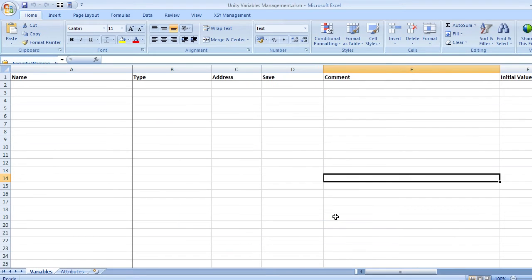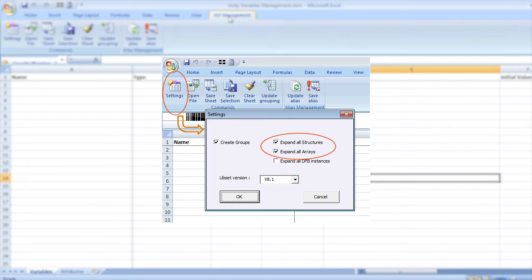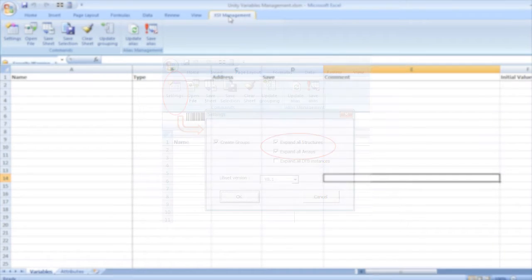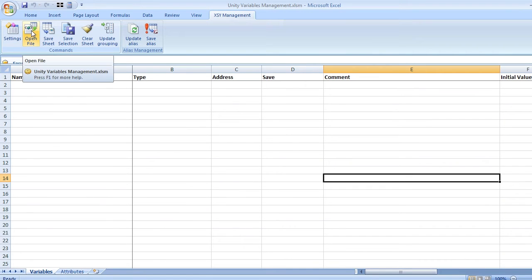Go to the XSY management folder, click on the settings menu, and ensure that expand all structures and expand all arrays options are checked. Click on the open file option in order to import the XSY file into Excel.